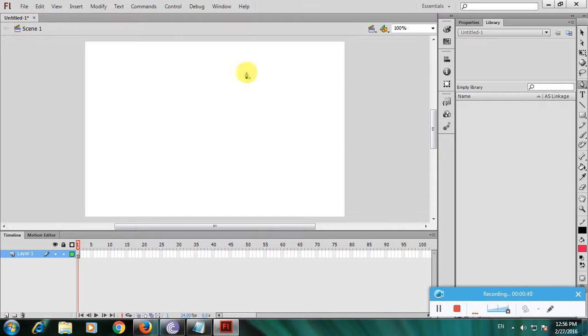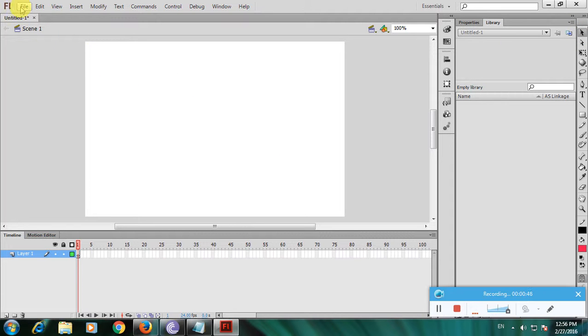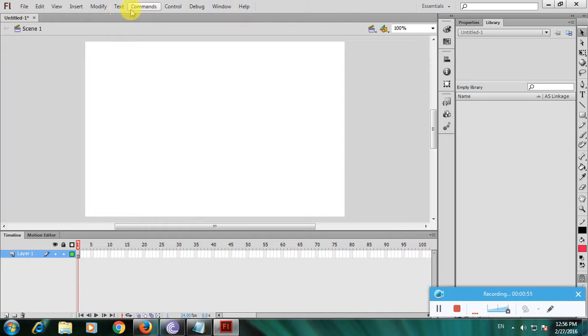This is one of the greatest software in the world, very important for graphic designers. At the top you have File, Edit, View, Insert, and Text menus.